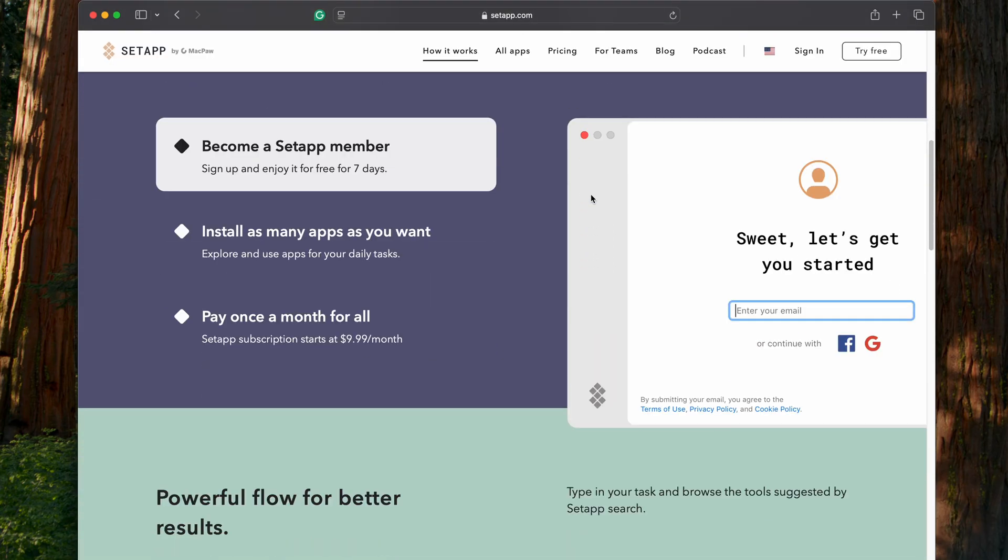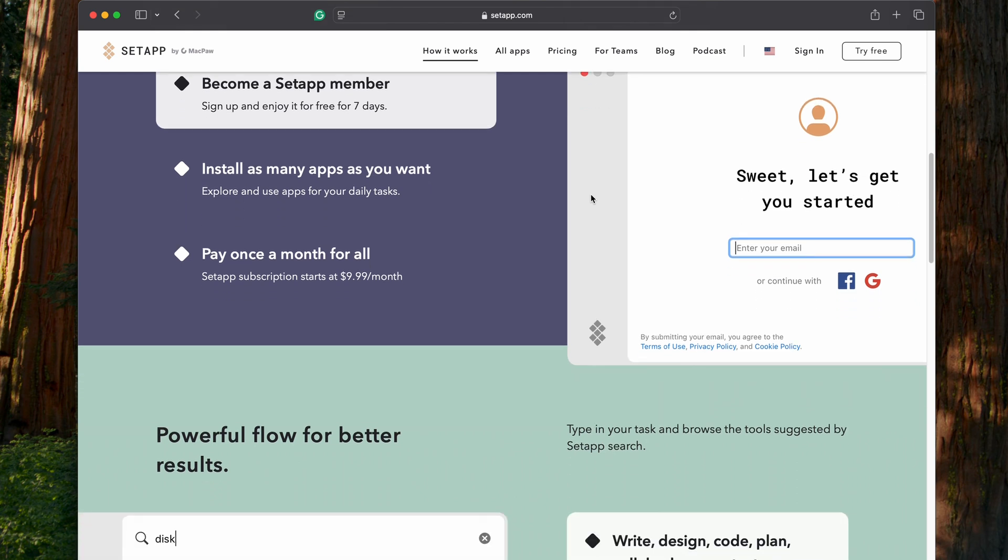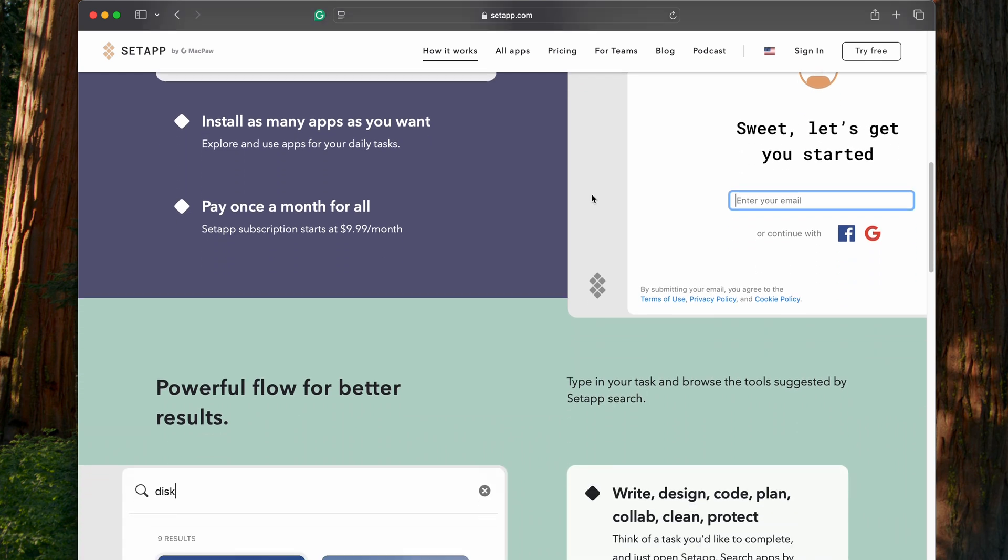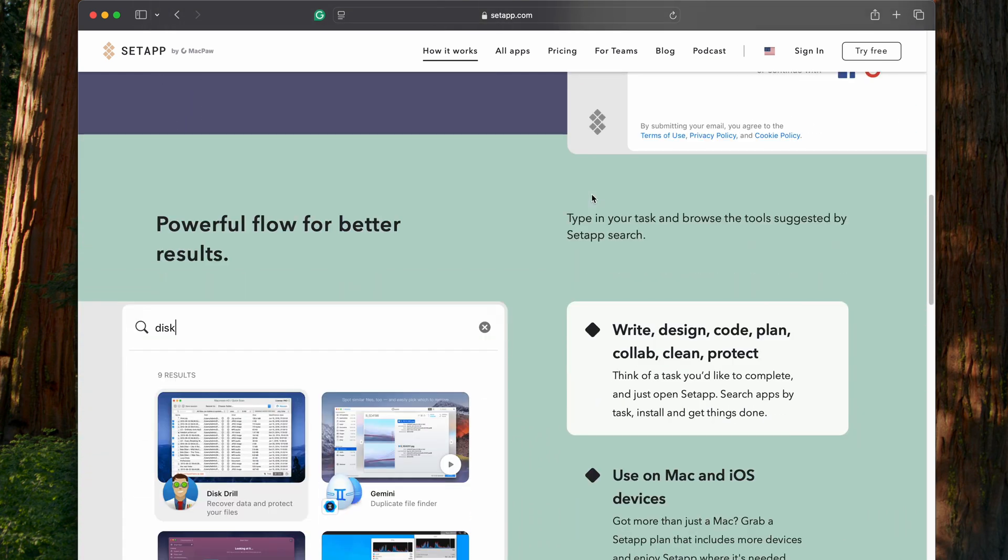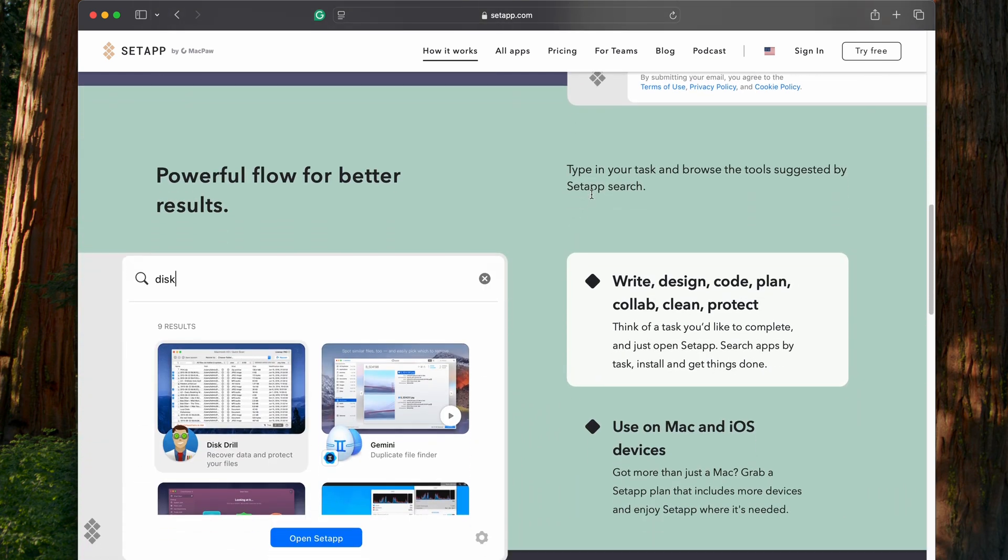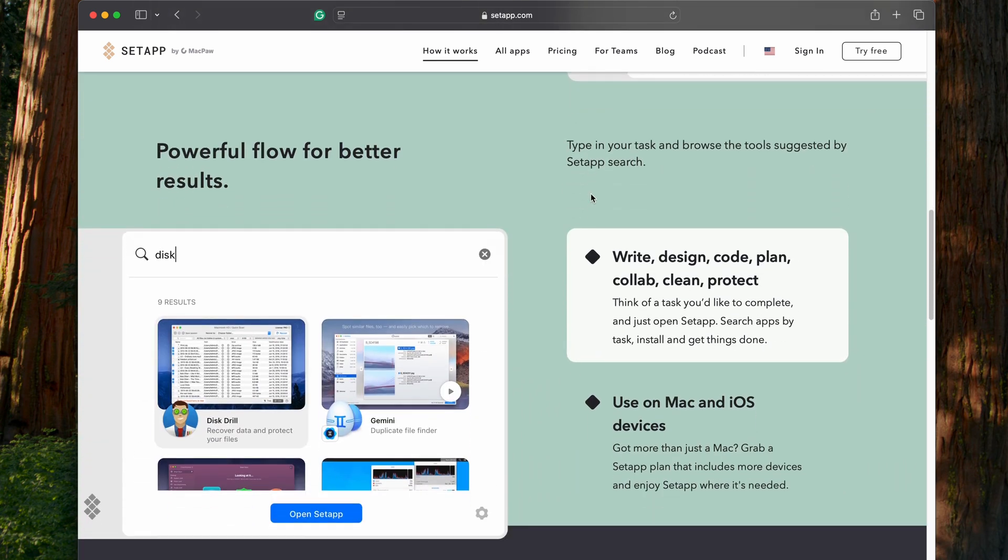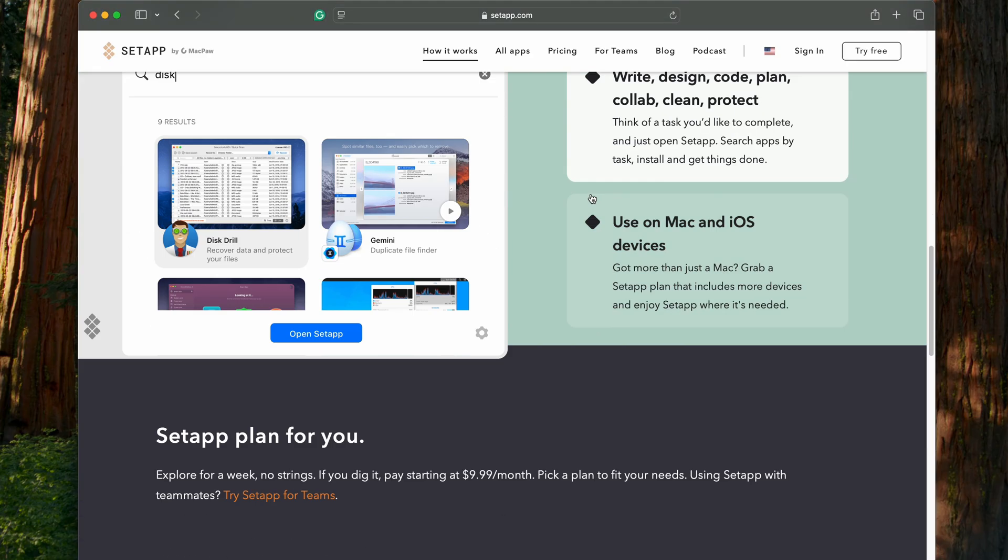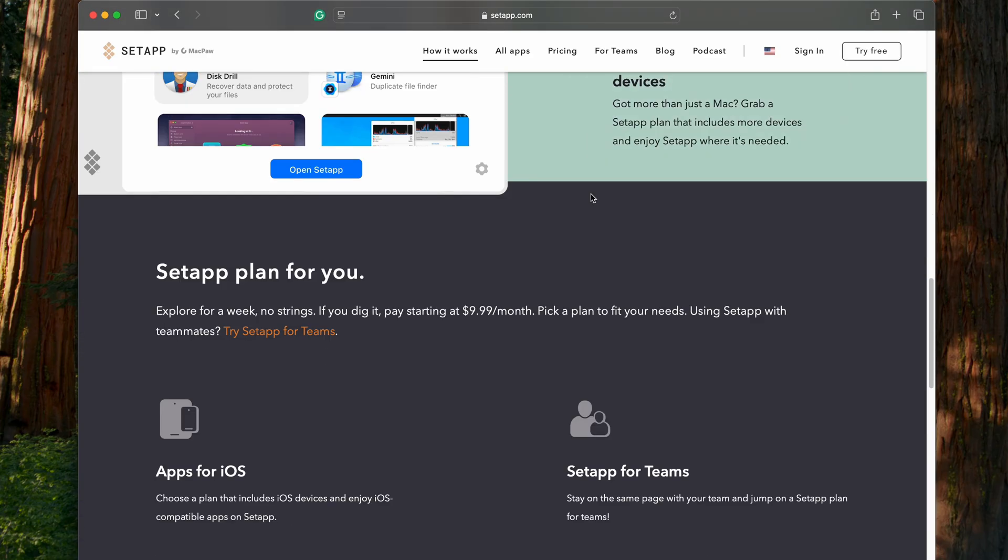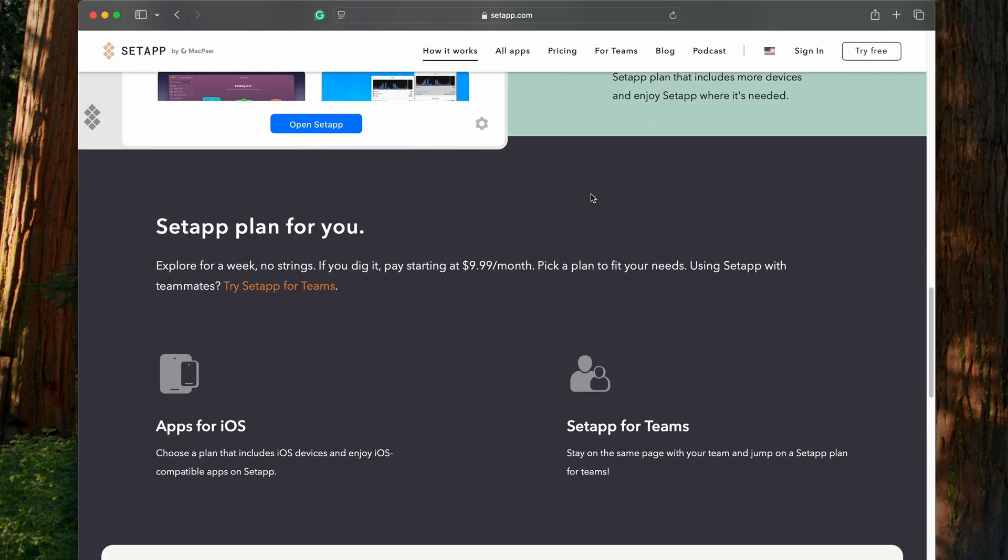Setapp provides a variety of applications that meet different needs, and I've found a category of apps within Setapp that supports my productivity and organization. So whether you're looking for creative tools, utilities, or ways to stay on top of tasks, Setapp brings everything together in one subscription.